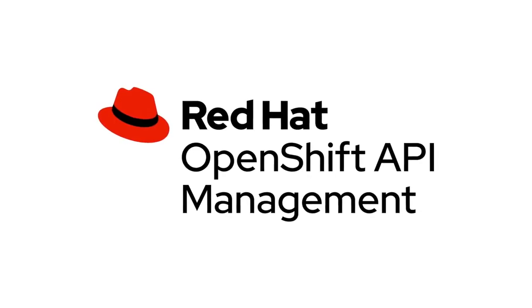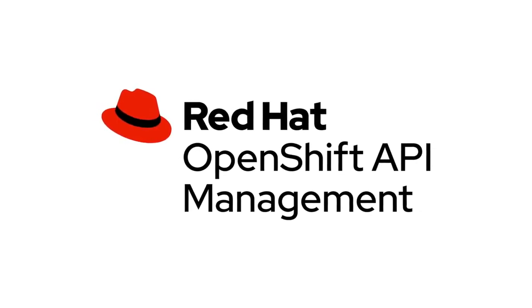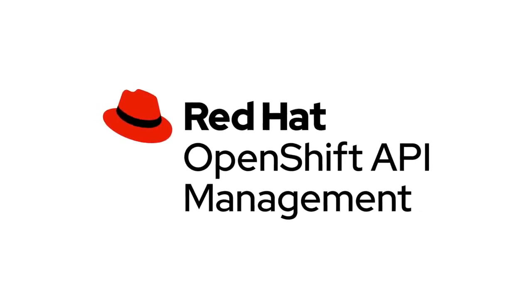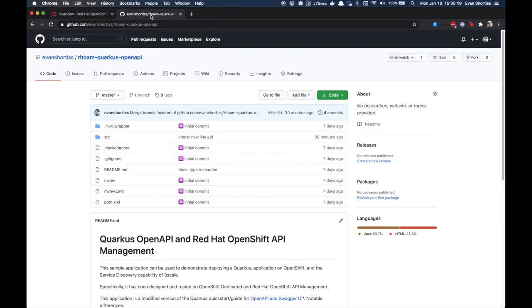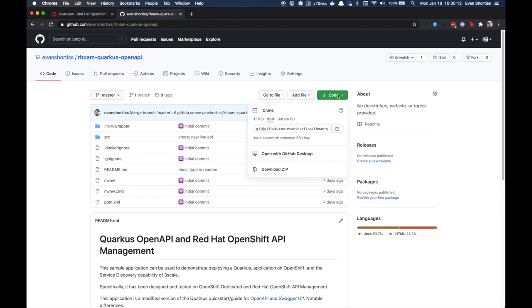This tutorial demonstrates how to deploy a Quarkus-based application to an OpenShift dedicated cluster. After deploying the application, you can use the Service Discovery feature of 3Scale API Management to automatically import and manage the API exposed by the Quarkus application.